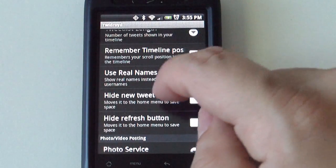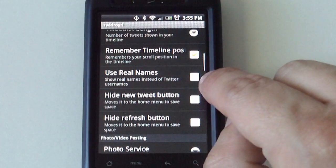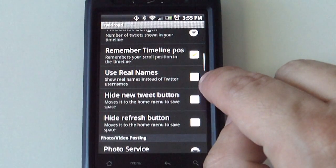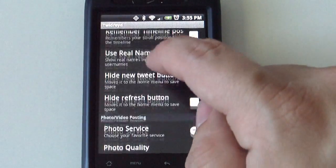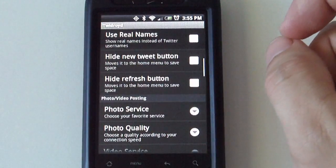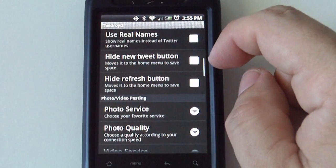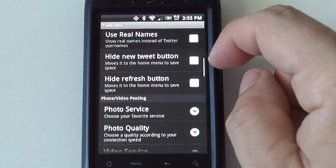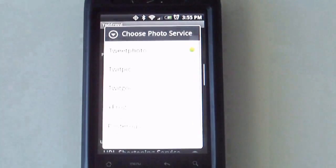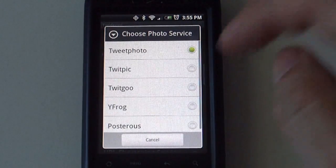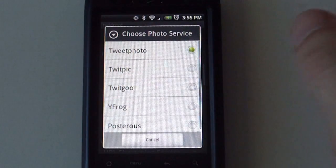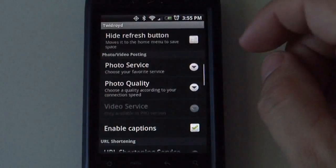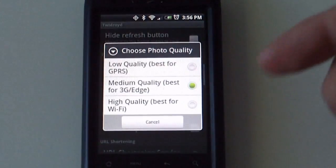If you want to use real names on the Twitter users instead of the Twitter name. If you want to hide the new tweet button. The photo services that the application comes with, it will allow you to select one of those.